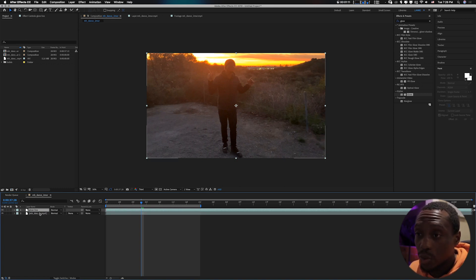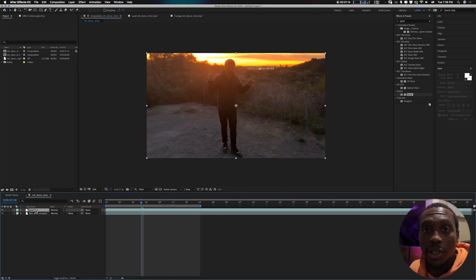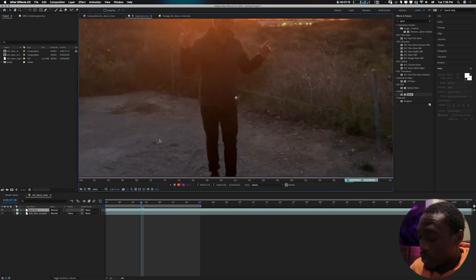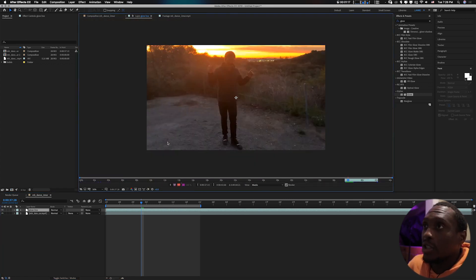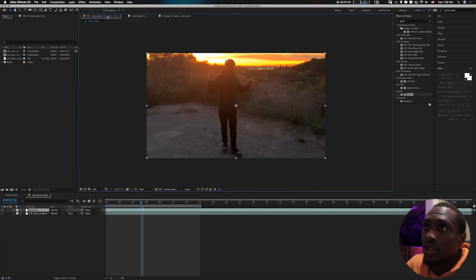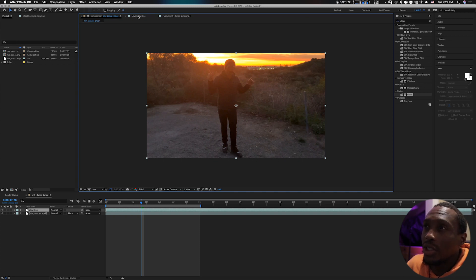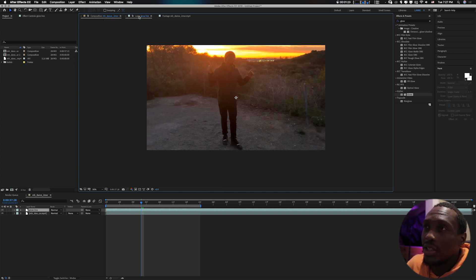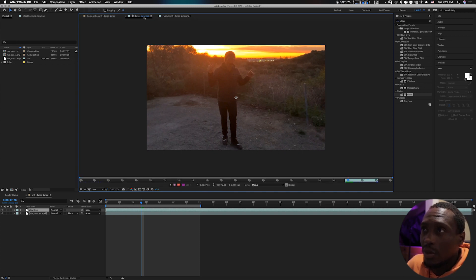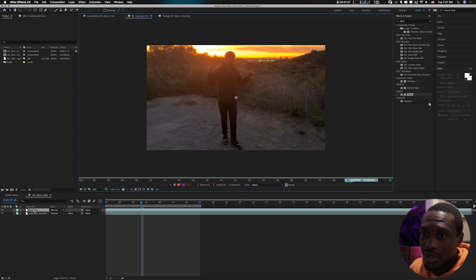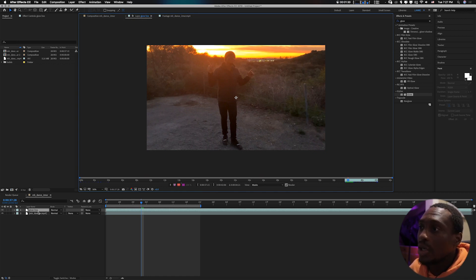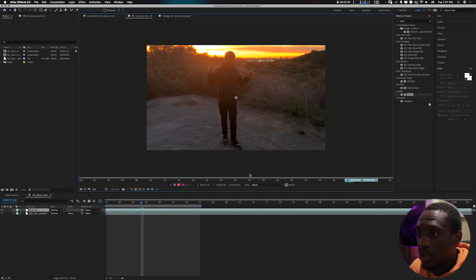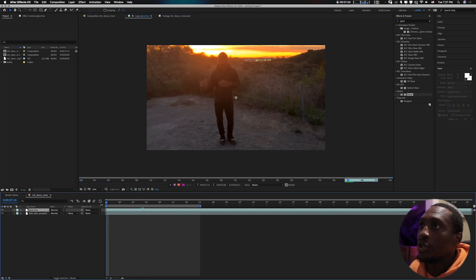What you want to do with the glow line is double click on it. When you double click on it you'll realize that it goes from the composition layer to the layer, the glow line. That's because I renamed it to glow line.